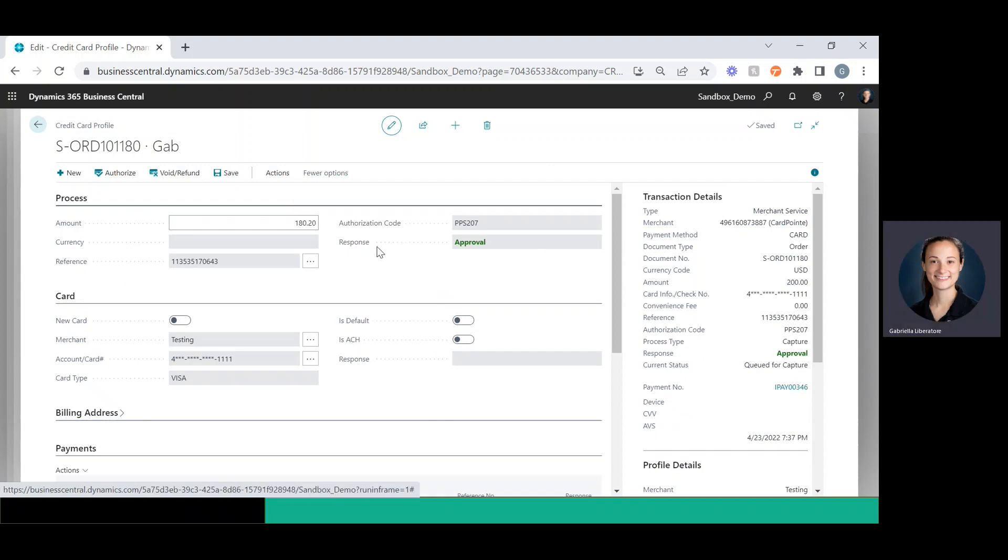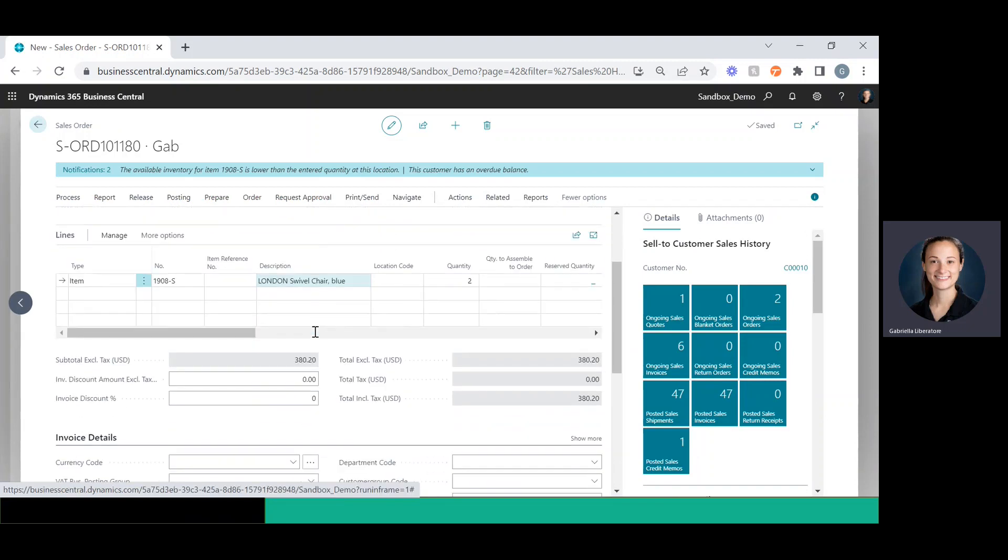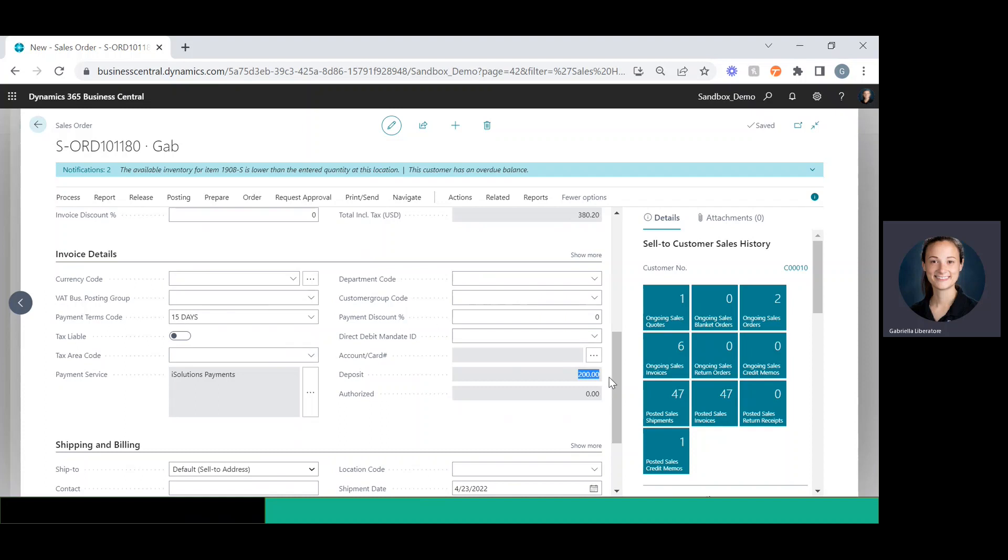So it creates the cash receipt journal entry in the back. And if I back out of here now and go back to the sales order, I scroll down and under the deposit field, I see that $200.